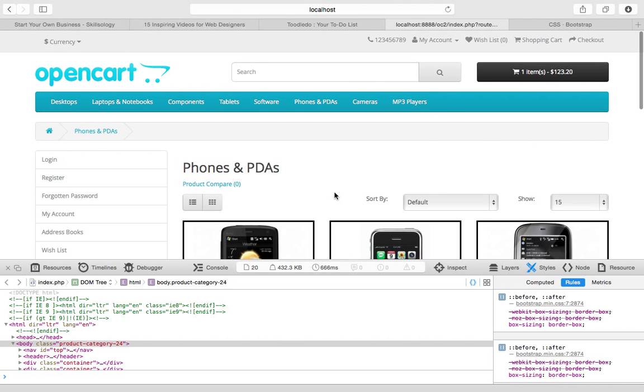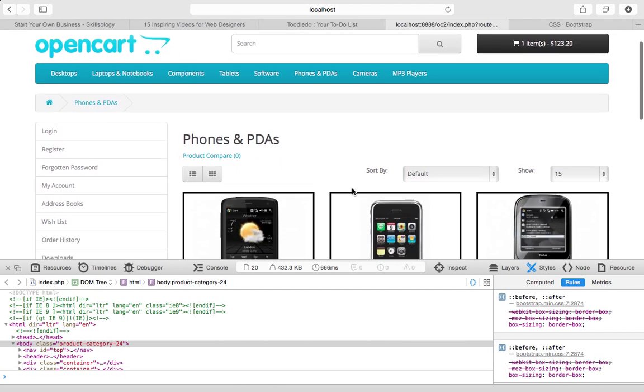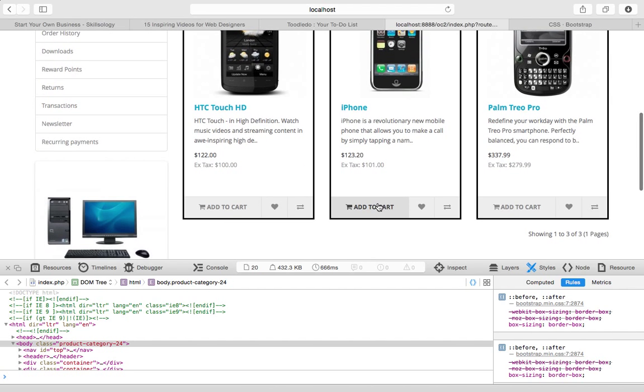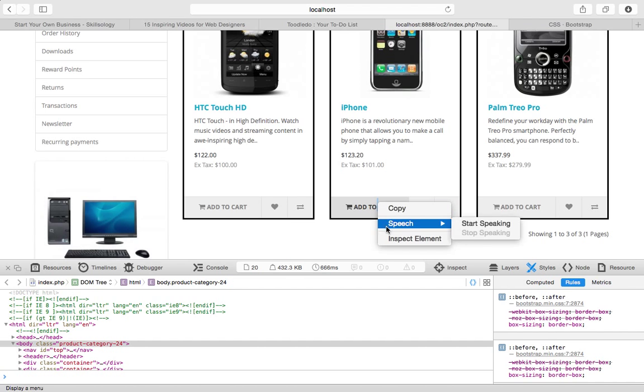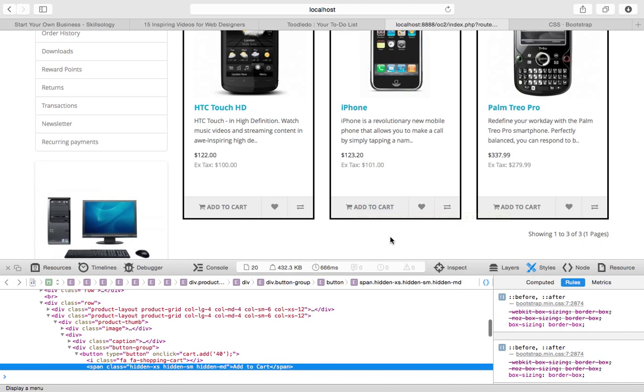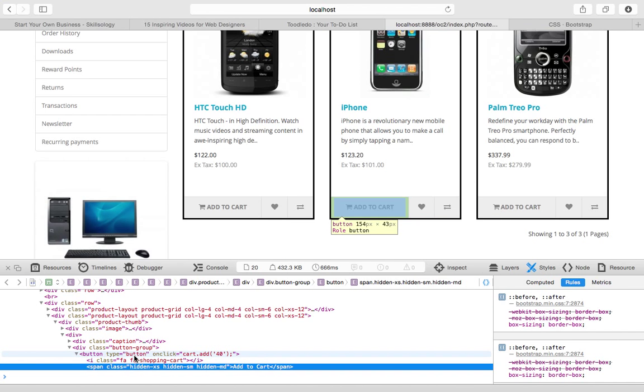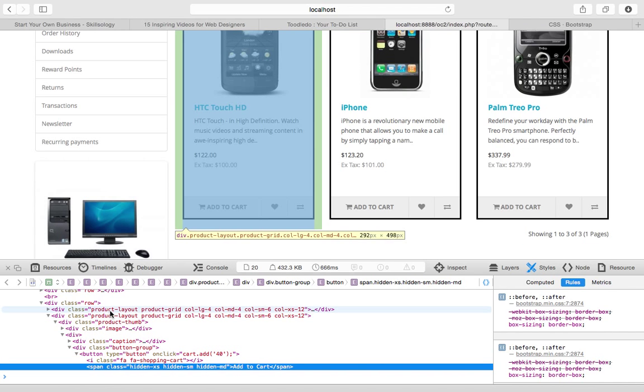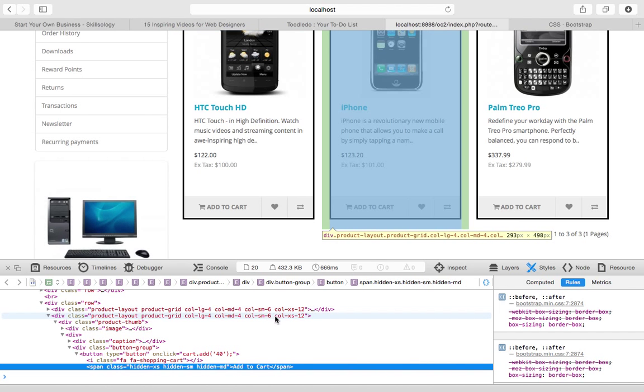And if you are familiar with Bootstrap, you're also going to be familiar with a lot of the classes that they're using here. They're using the button classes, caption classes, col-lg4, col-md4, col-sm6.